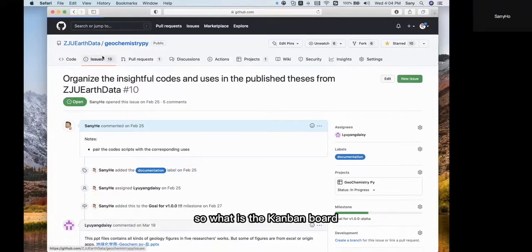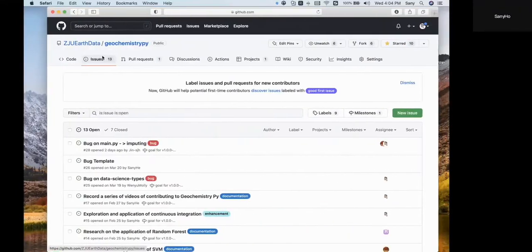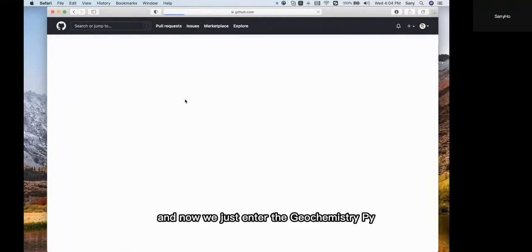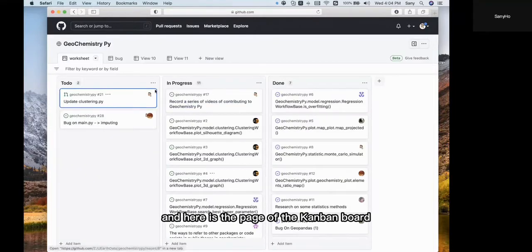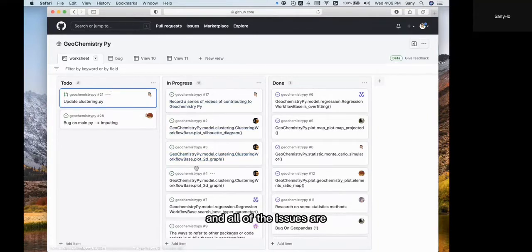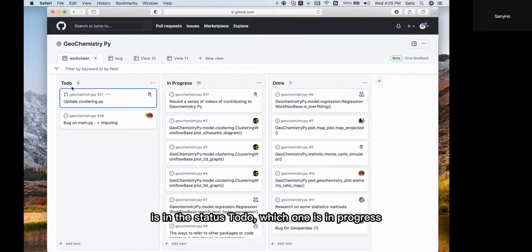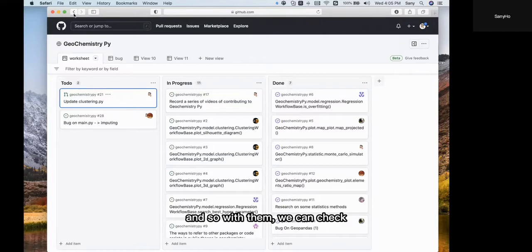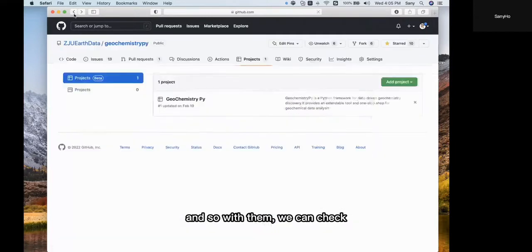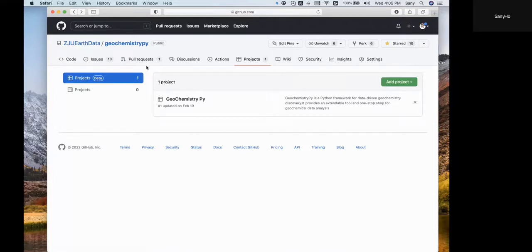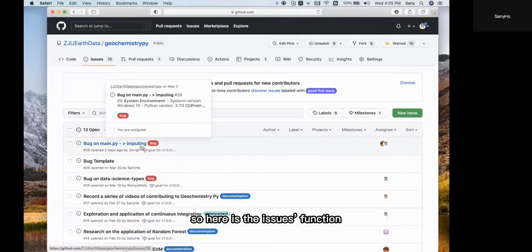Where is the Kanban board? We click into the 'Projects' section and enter Geochemistry.py. Here is the page of the Kanban board. All of the issues are linked here. You can see which ones have the status 'To Do', which ones are 'In Progress', and which tasks have been done. With this, we can check what we are facing and what challenges we need to tackle later.